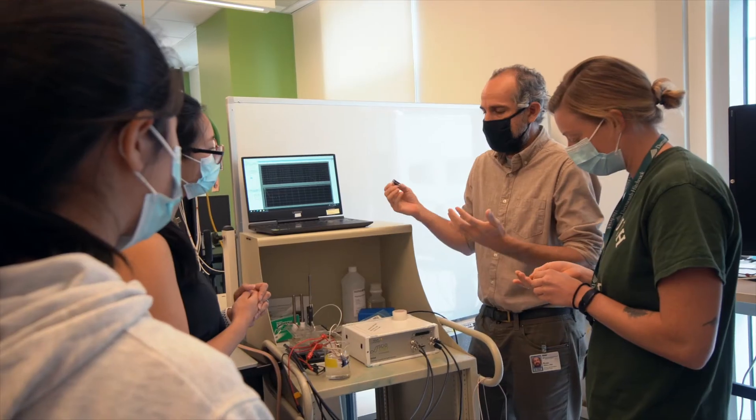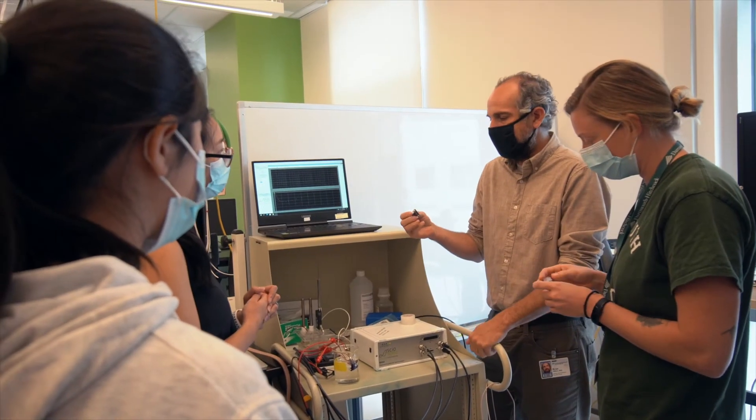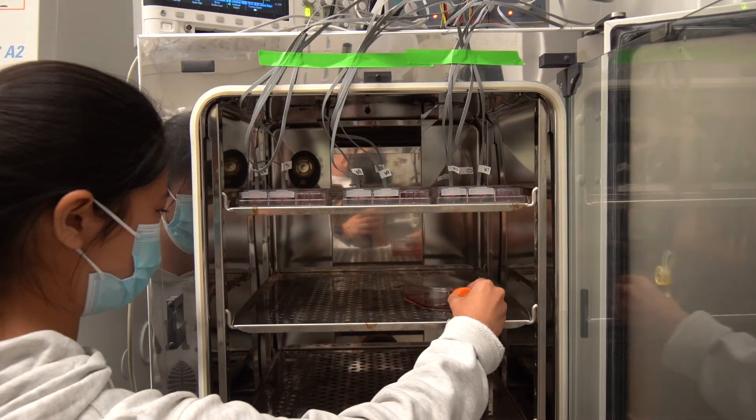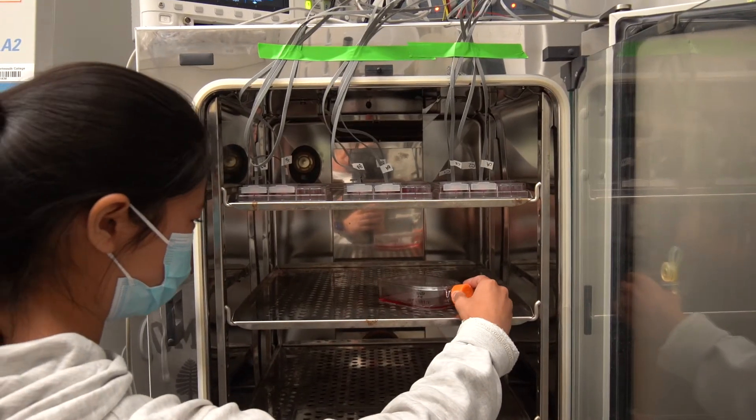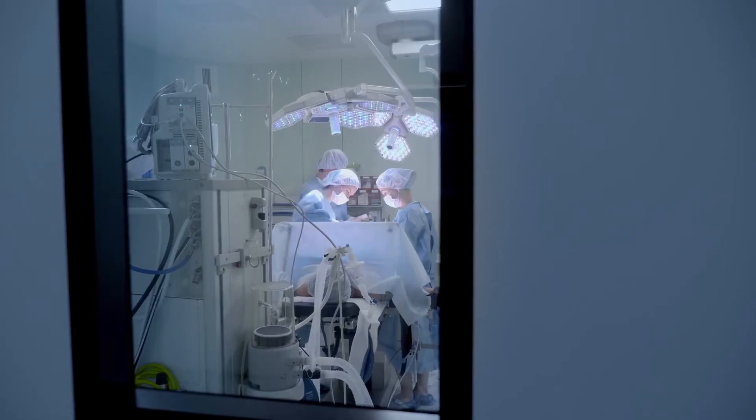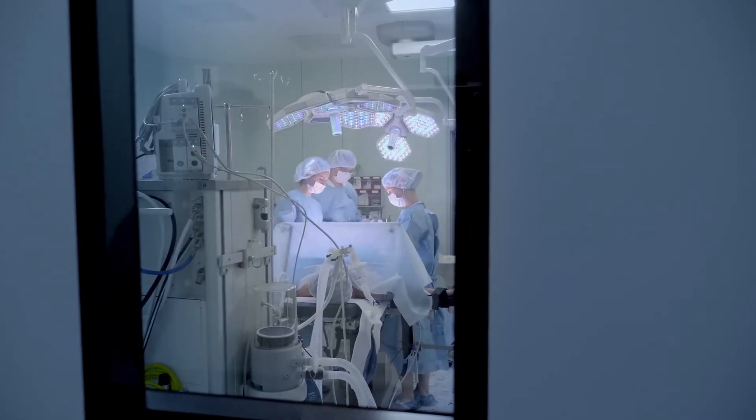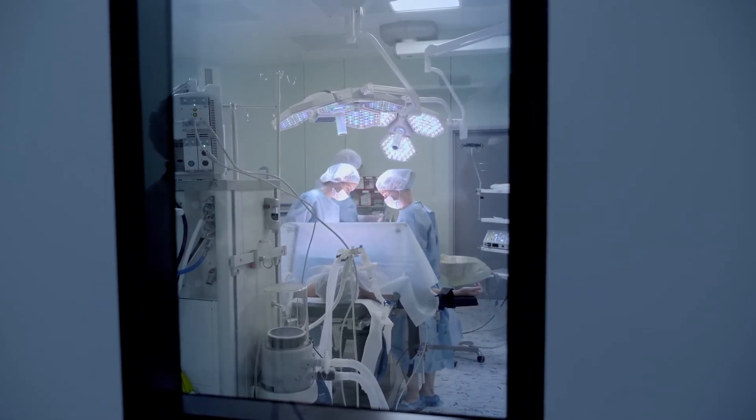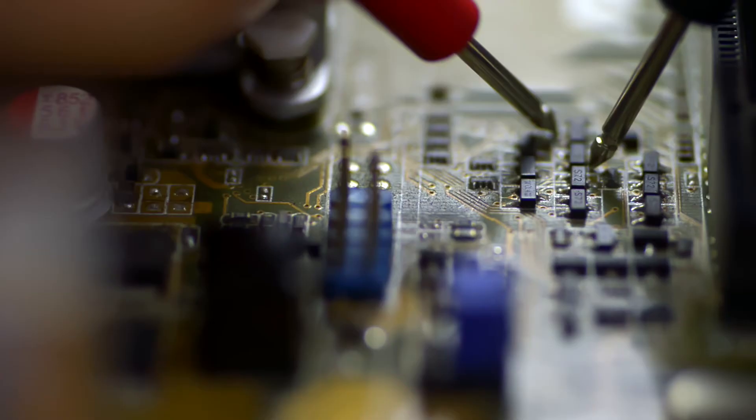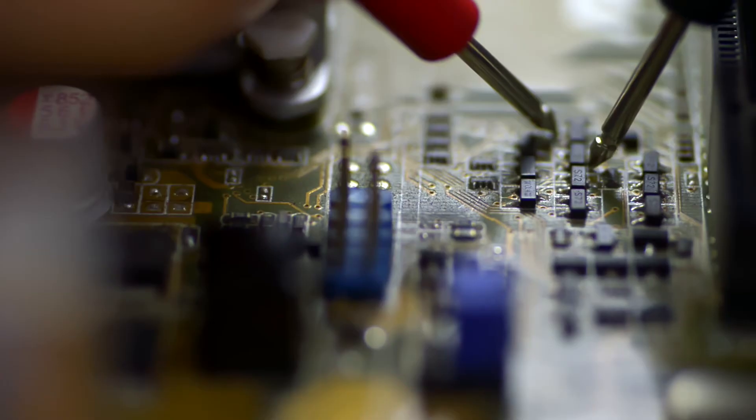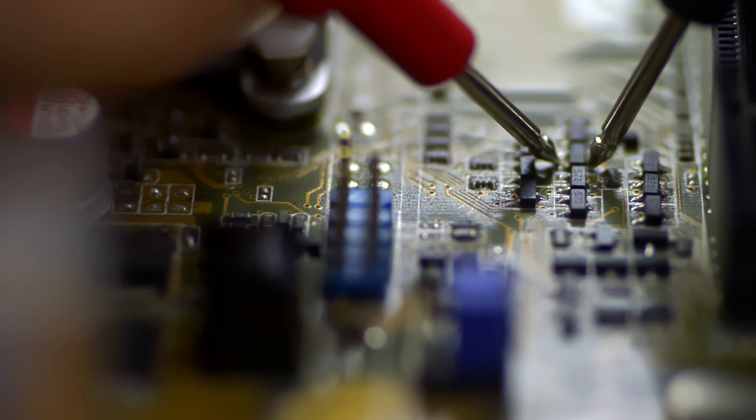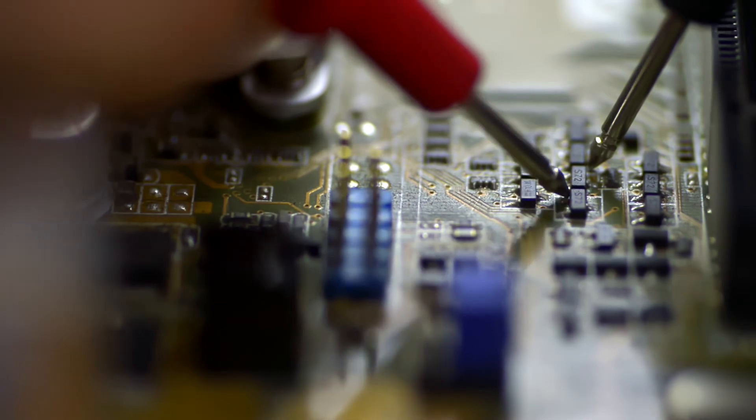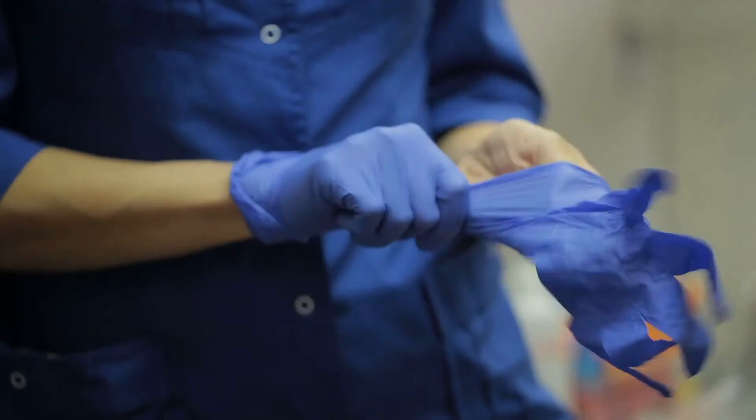One of the most exciting things that I do in my lab is we build technologies, we hand it over to clinicians, they use them in the OR, and a lot of times they'll break the technology. It comes back to us and we fix it and we find out what didn't work and what did work.